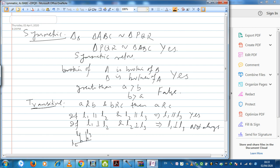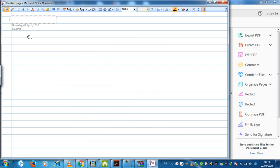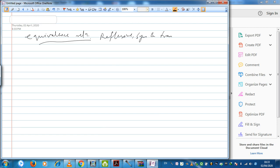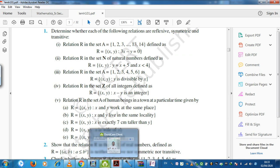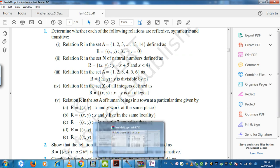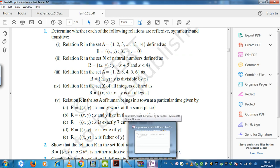One very important concept: when all three properties hold — a relation which is reflexive, symmetric, and transitive — then it is called an equivalence relation. Now let us deal with some questions from the NCERT book. The question says: determine whether each of the following relations is reflexive, symmetric, and transitive. Set A has elements 1 to 14 and R is such that 3x minus y equals 0.